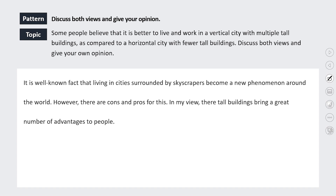Next we've got another Task 2 essay - discuss both views and give your opinion. The classic structure is: some people think A, some people think B, I agree with A. The key thing many candidates need to remember is that even though you do need to discuss both views, it's also good to give your opinion throughout the essay, or make it clear from the introduction which side you agree with and why.